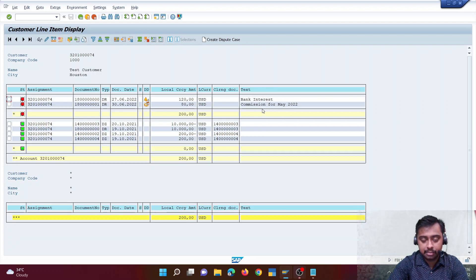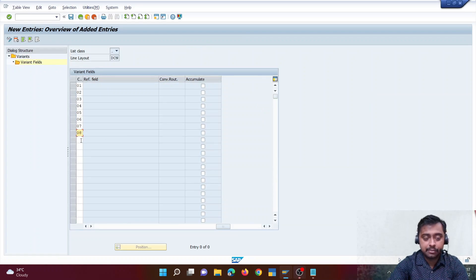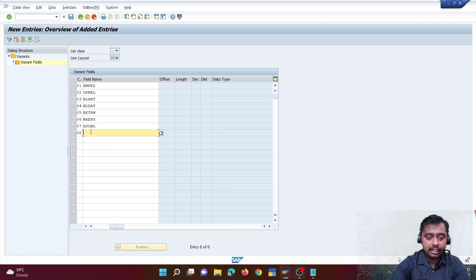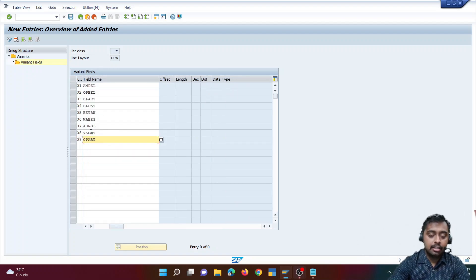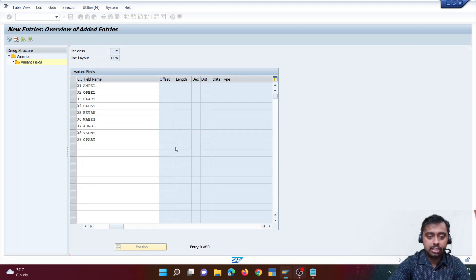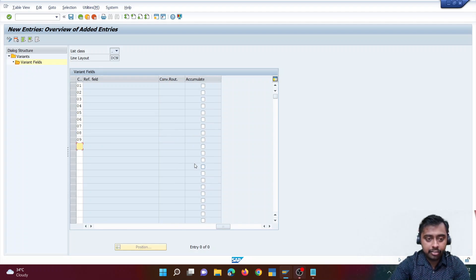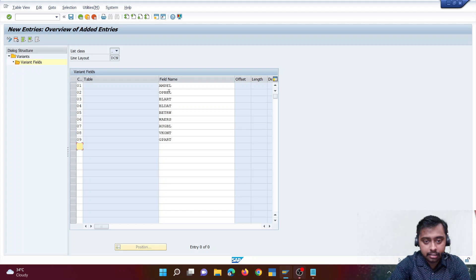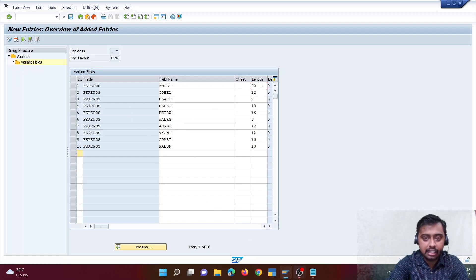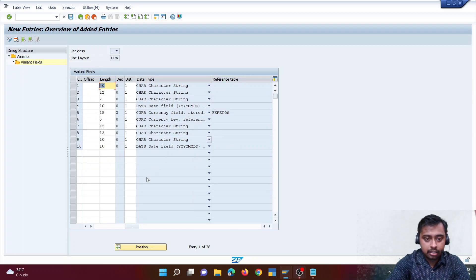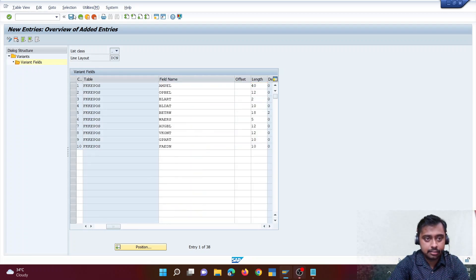I'll skip text (field 08). Field 08 becomes contract account — technical name VKONT. Field 09 is business partner — technical name GPART. If you don't know the technical name, use the F4 button and the search binoculars. Finally, I'll add due date — technical name FAEDN. After entering all fields, click enter and the descriptions and field lengths are populated, then save.